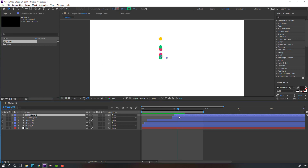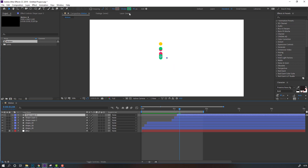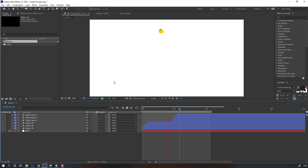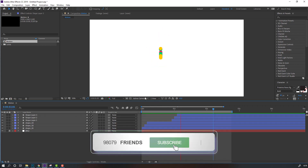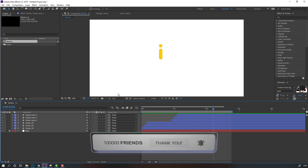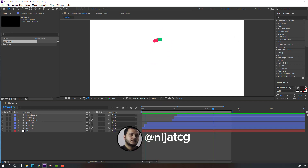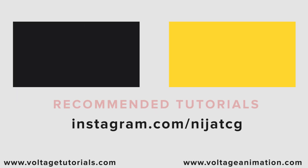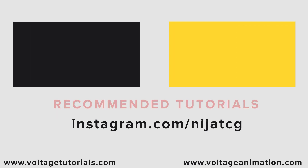Again Ctrl+D, move to the right, go to Stroke and change the color to yellow. Thank you for watching my tutorial. Don't forget to subscribe to the channel, like the video, and please follow me on Instagram. Good luck!